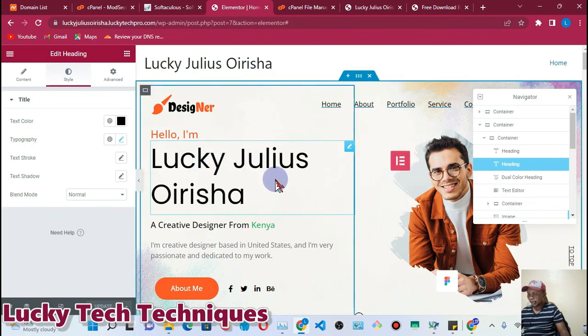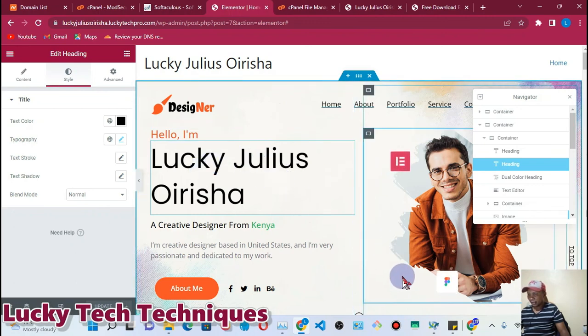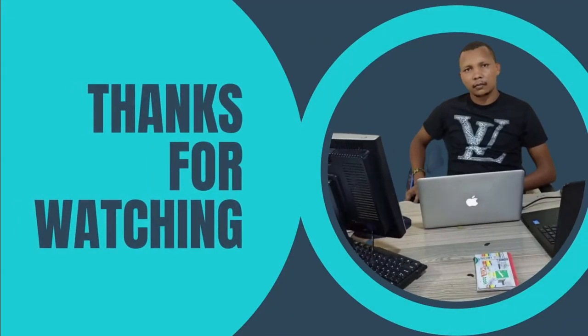That's all for today. Have a nice time, thank you very much, and bye-bye. Thanks for watching Lucky Tech Techniques channel.